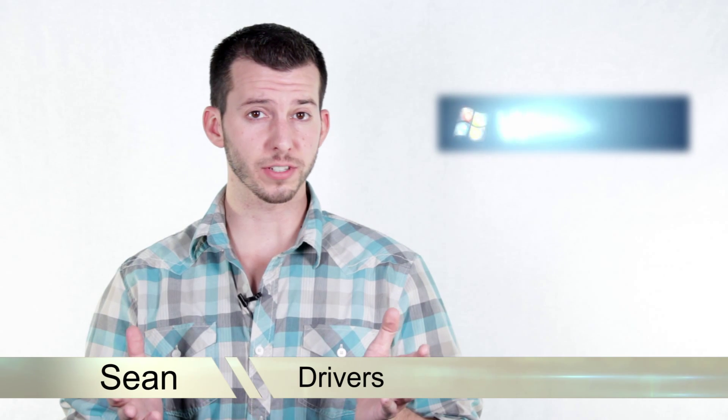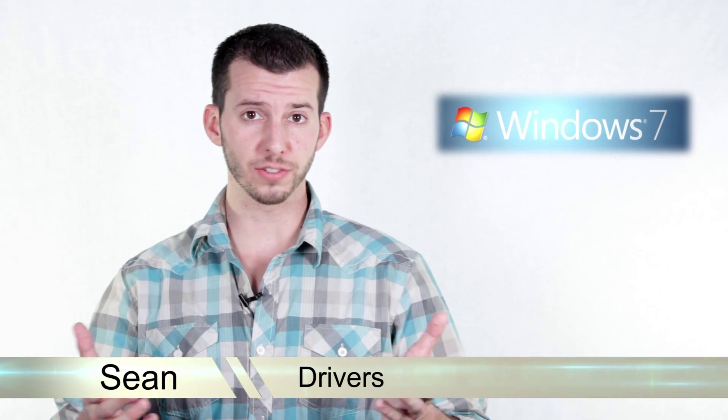Hey guys, Sean here at Mahalo.com, and in today's lesson, I'm going to show you everything you need to know about getting drivers set up inside Windows 7.